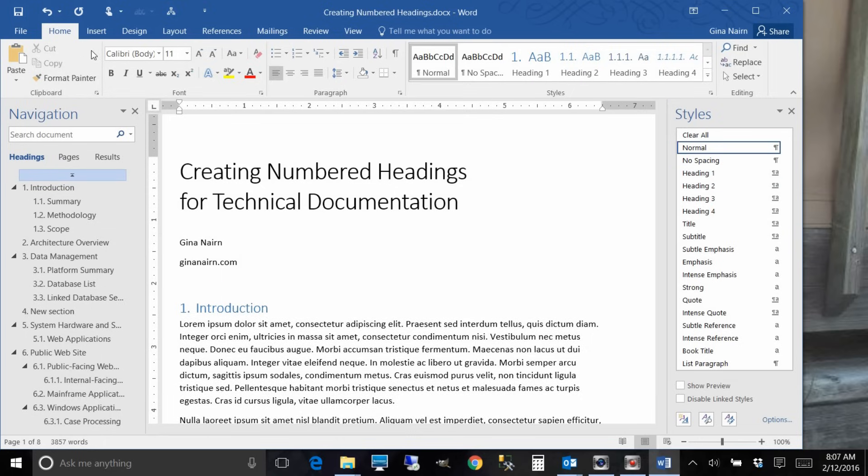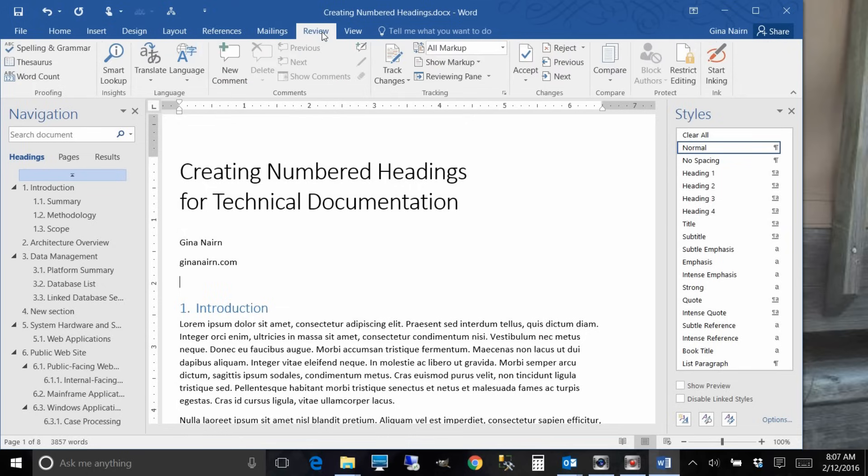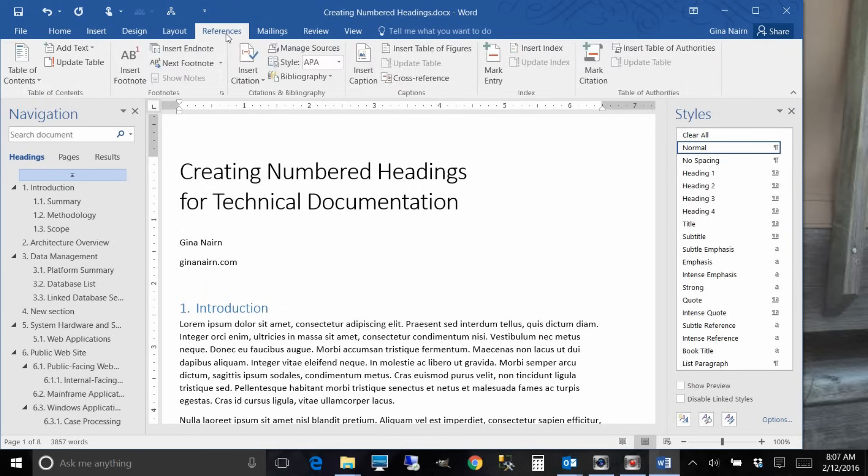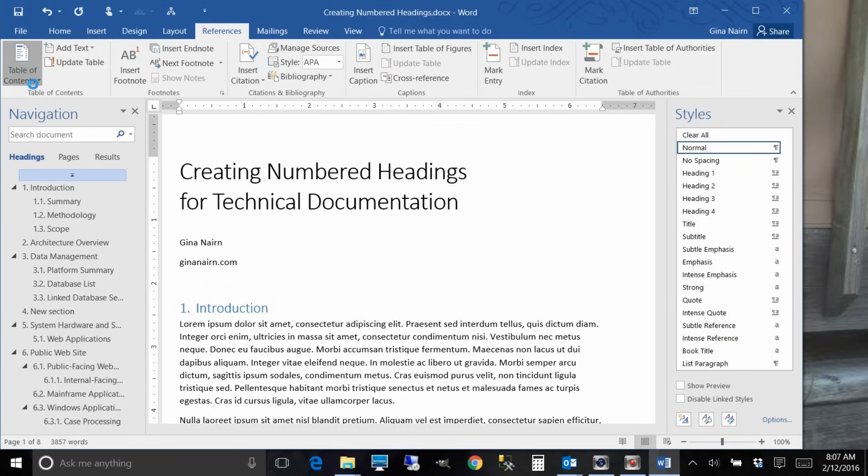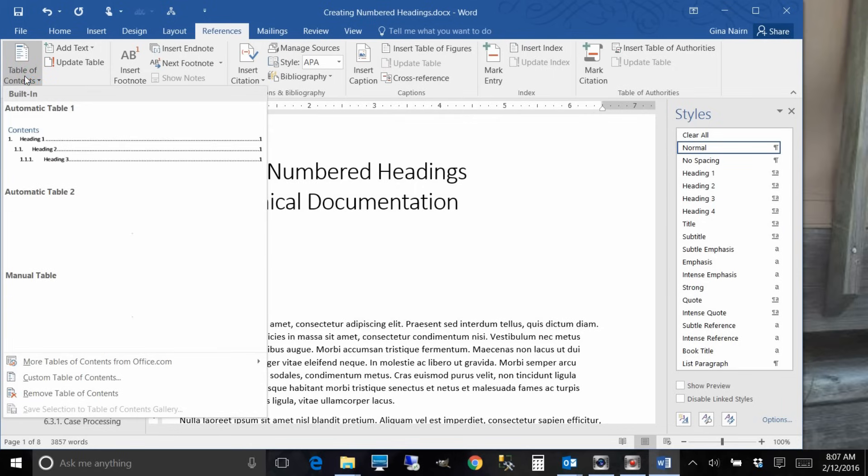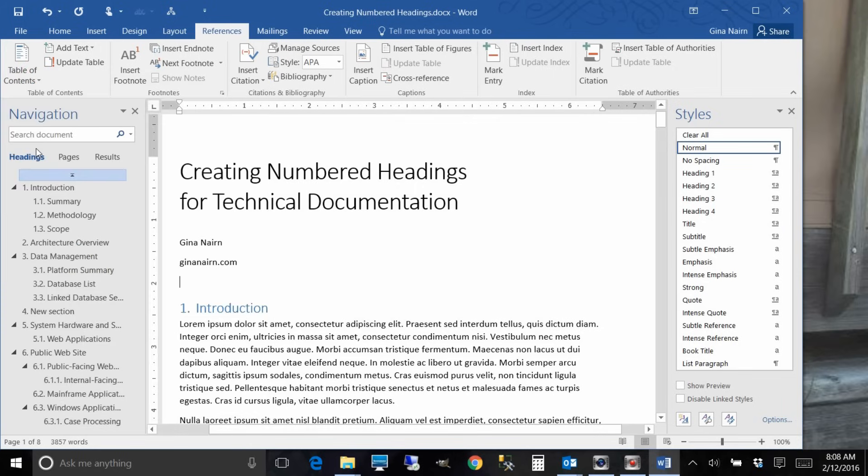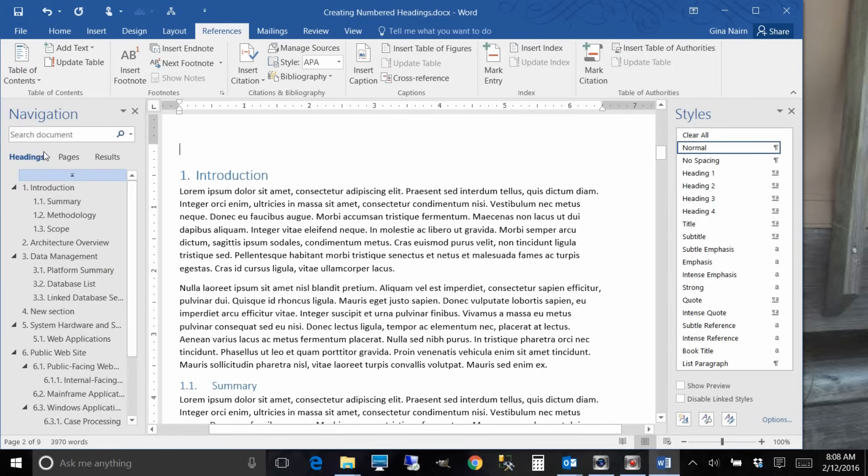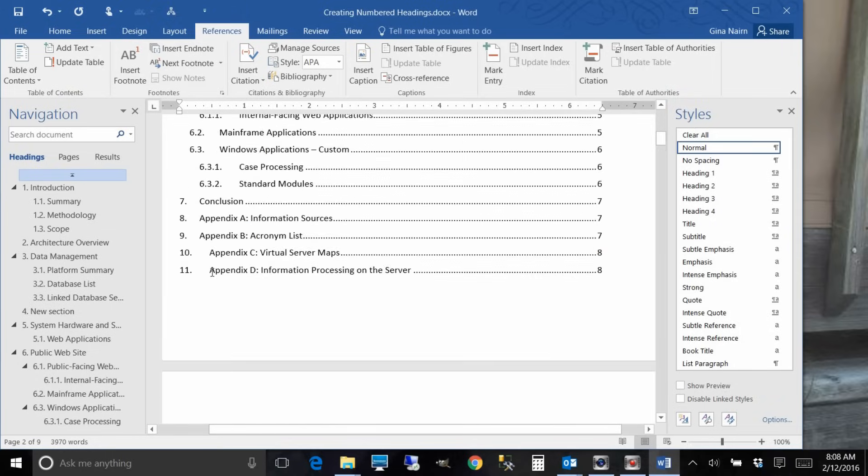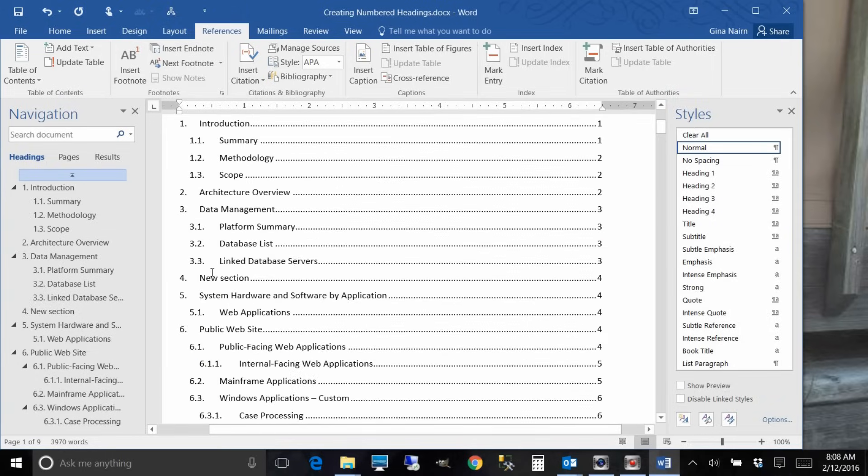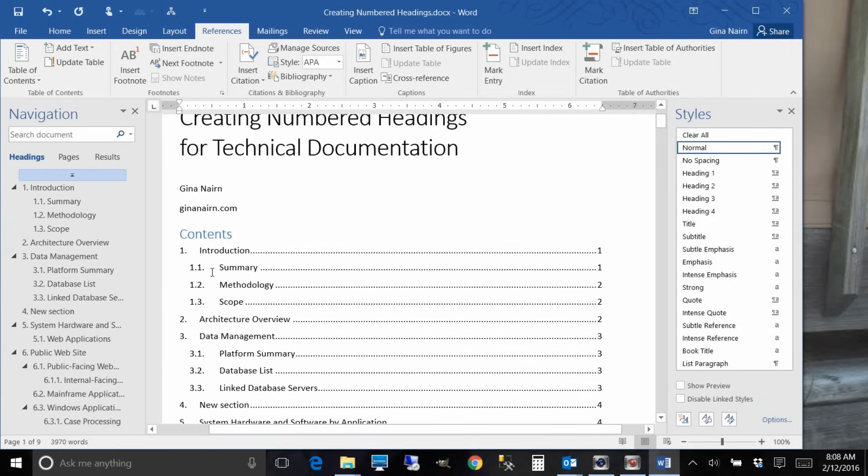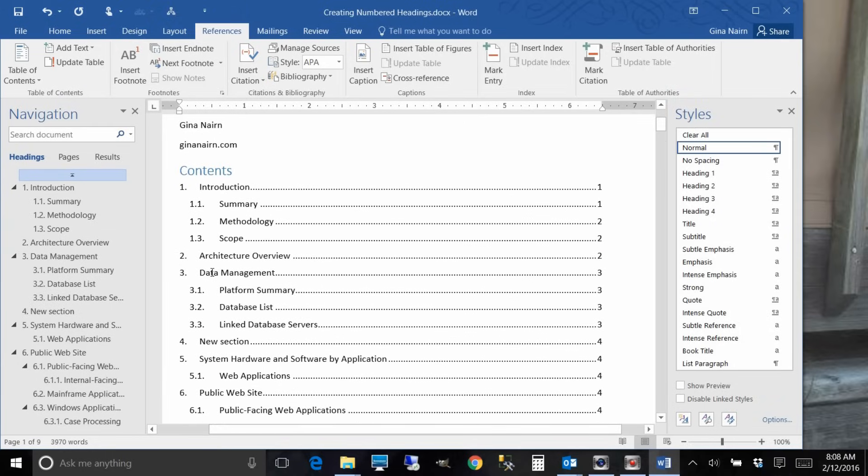And I know this video isn't about tables of contents but I like to show kind of how things all flow together. So go to the references tab and do table of contents and we'll just pick the first one and you'll see that it put that in there.